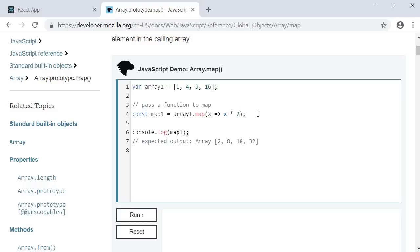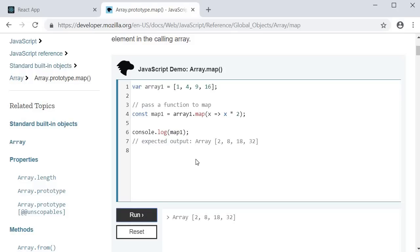The entire operation is then assigned to a variable called map1 which is then logged to the console in line 6. If I run this code, you can see the expected output.